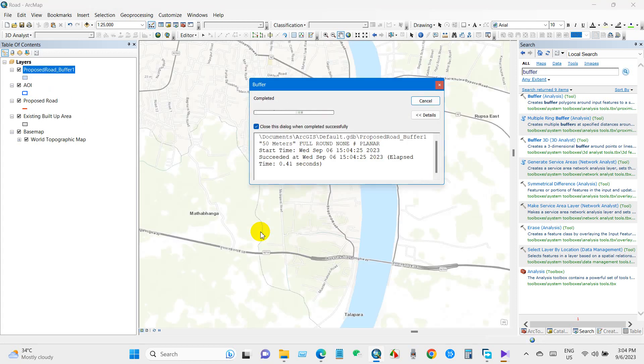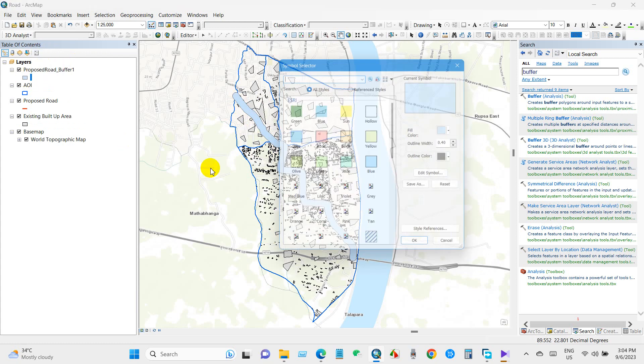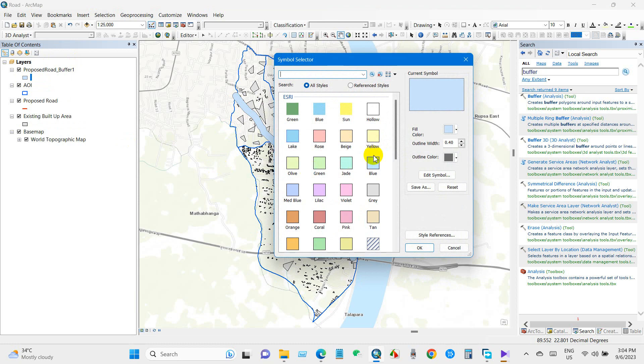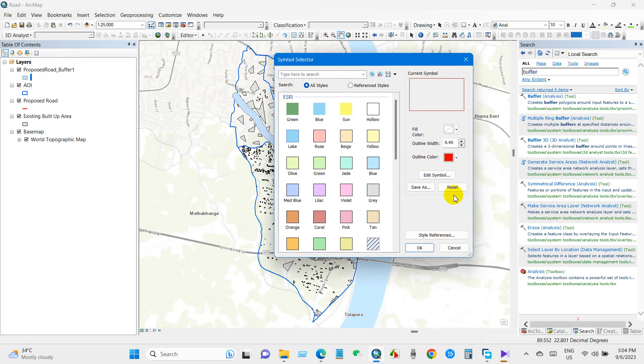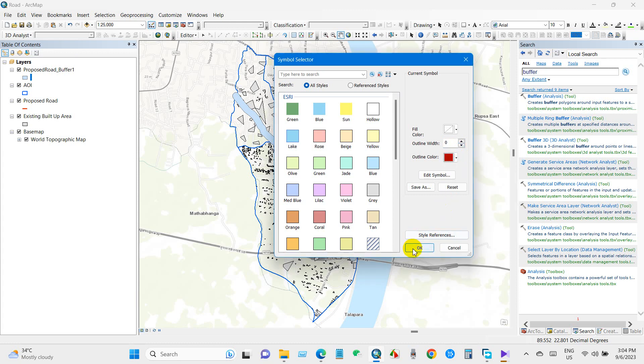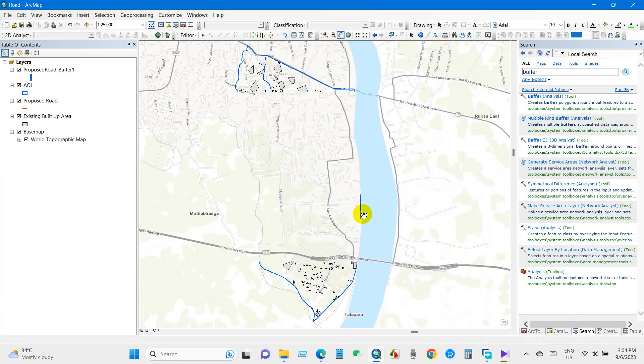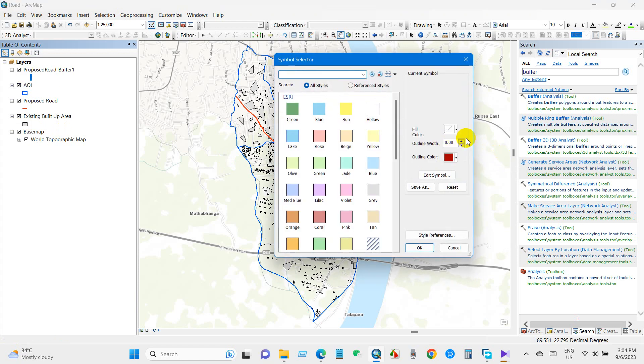So 50 meter buffer from the proposed road has been done. You can change the fill color, outline color, and outline width as well. You will find several options for symbols.